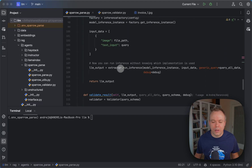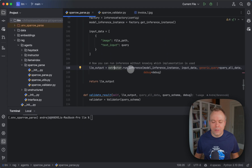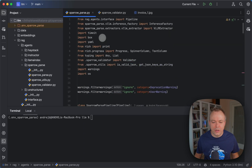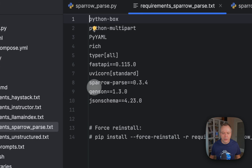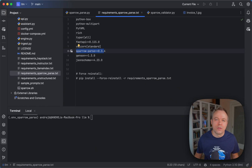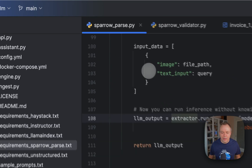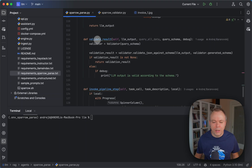We pass the image and run the extractor, which comes from Sparrow Parse extractor's VLLM. If you check the requirements for the Sparrow agent, you'll see that Sparrow Parse library 0.34 is installed, providing all the methods to communicate with the visual LLM backend. We do inference here, then in the next step we validate the result.